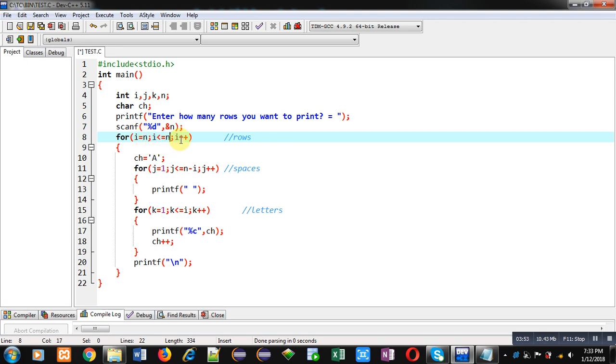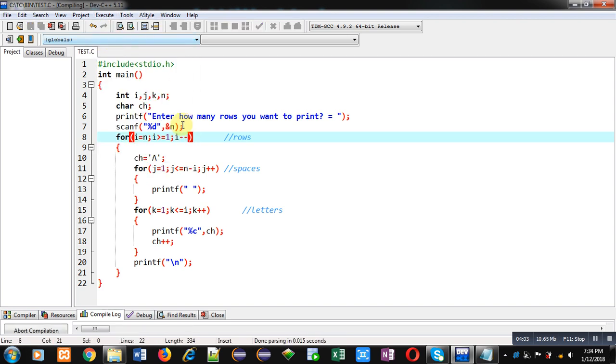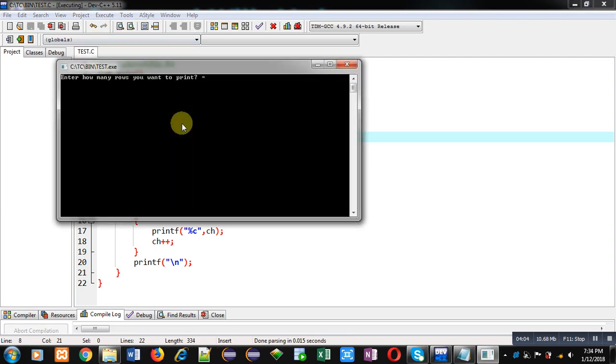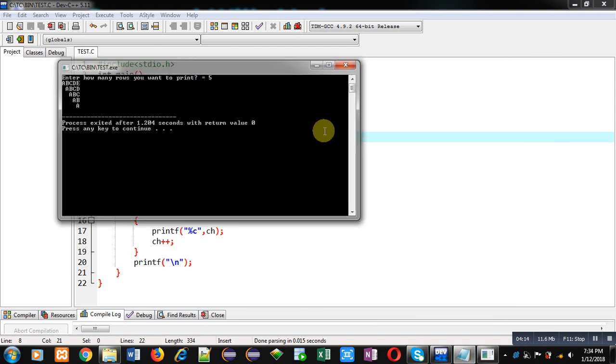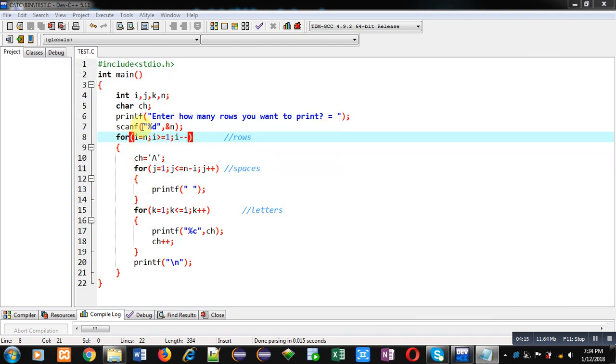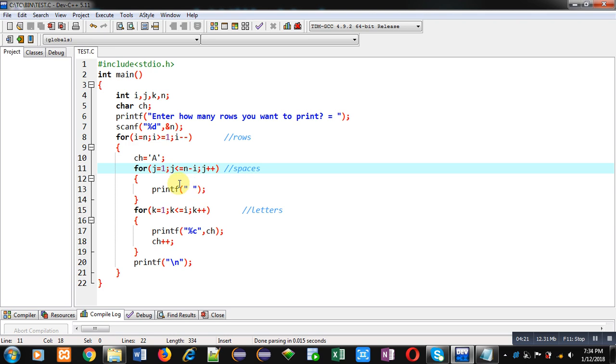Now again I am executing this code. You can see the output, it is printing the same pattern which is required here. So friends, i is starting from n, so suppose n is 5. Then this j loop which is printing zero space first time, because n is 5 and i is also 5, so 5 minus 5 is 0, that's why this loop will not repeat. But k loop will repeat five times because value of i is 5, so five letters will be displayed on console: A, B, C, D, E.